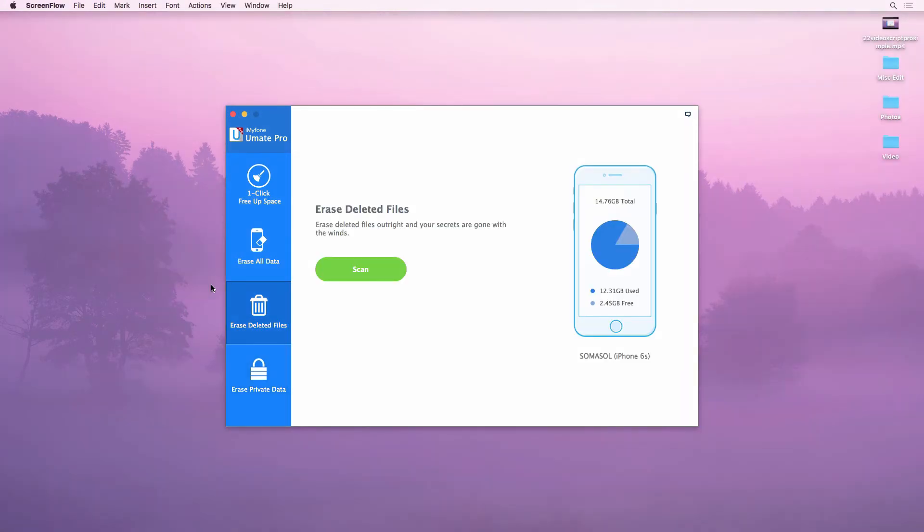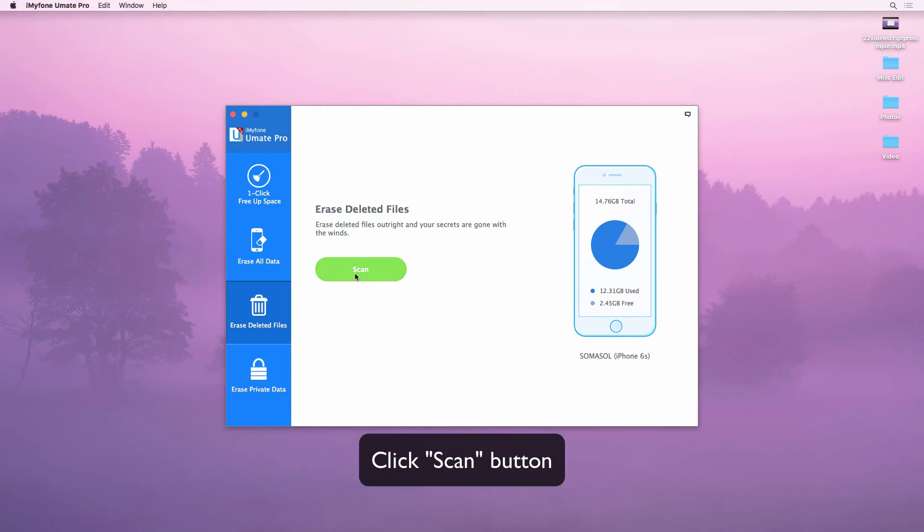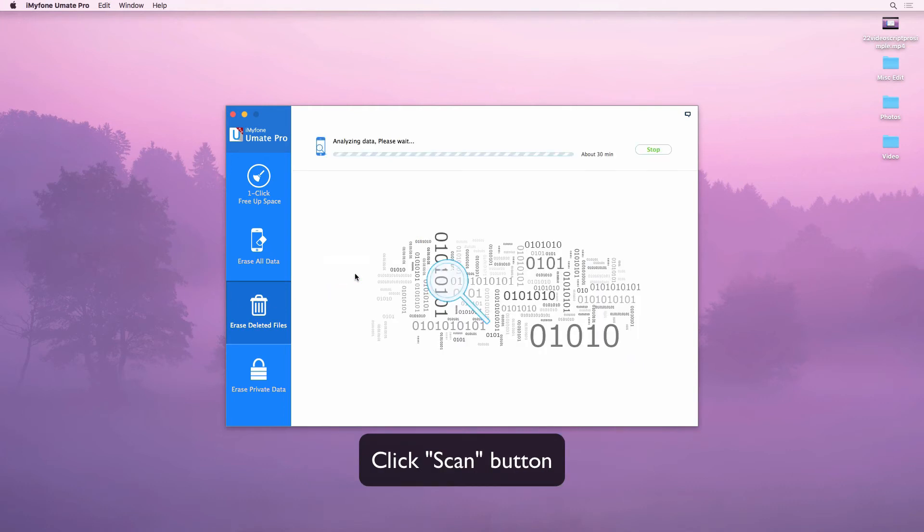Now we should also erase deleted messages to make it unrecoverable. Click on the erase deleted files tab and click on the scan button.